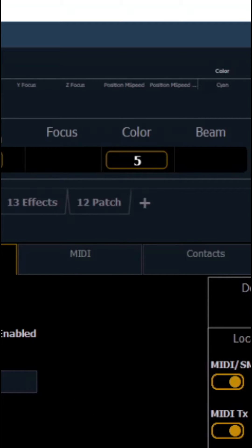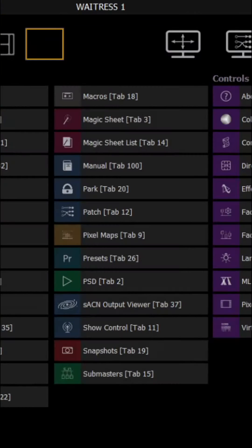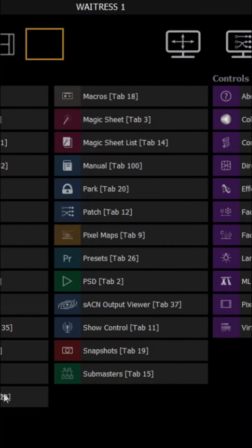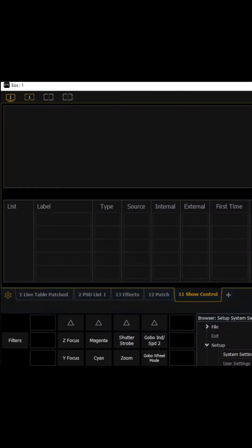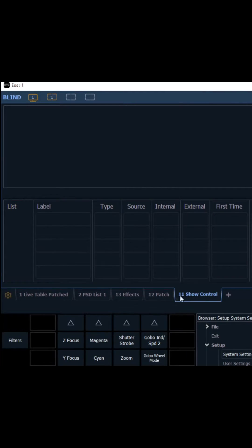You then want to click the little plus button on the tabs list, then you can look for show control which should be in the middle column. Click it and then once you load it up it should look like this.